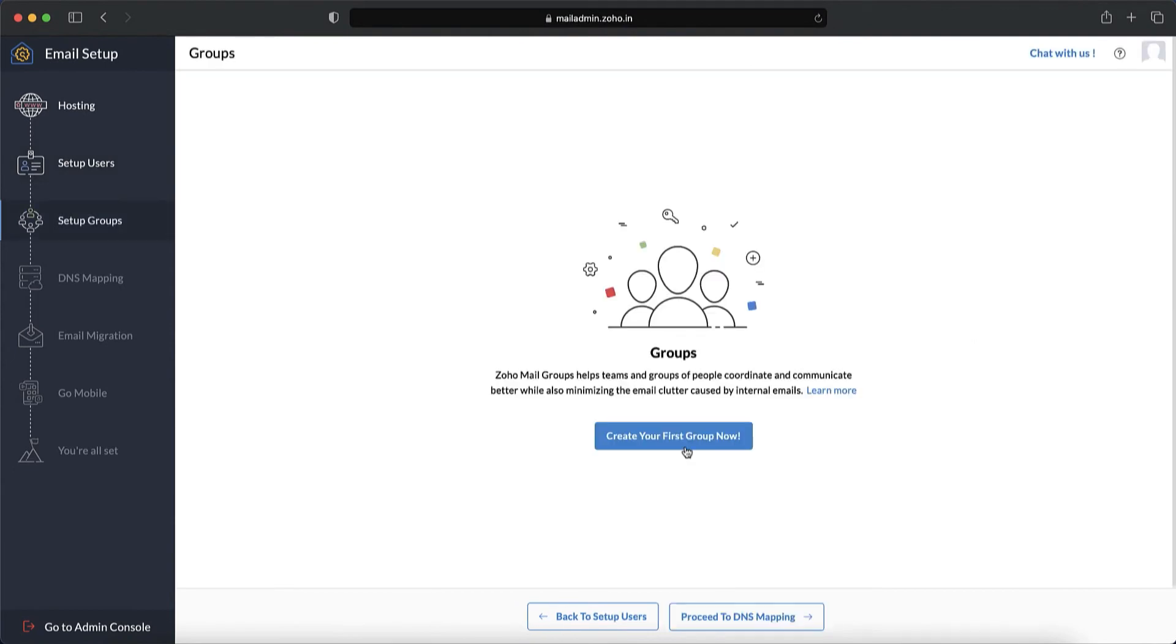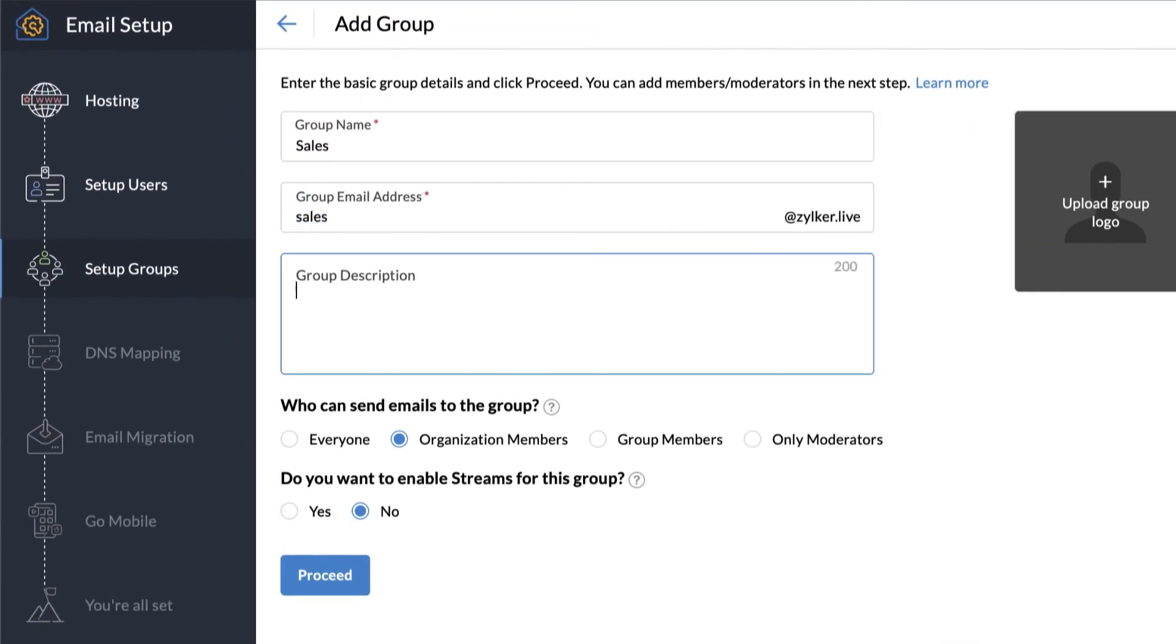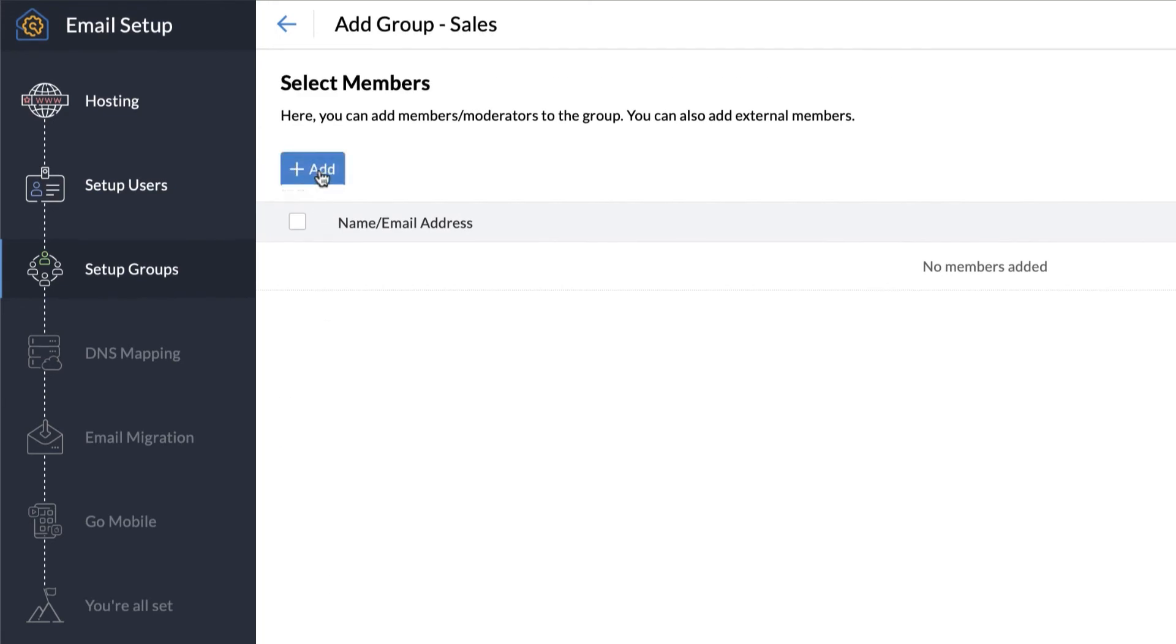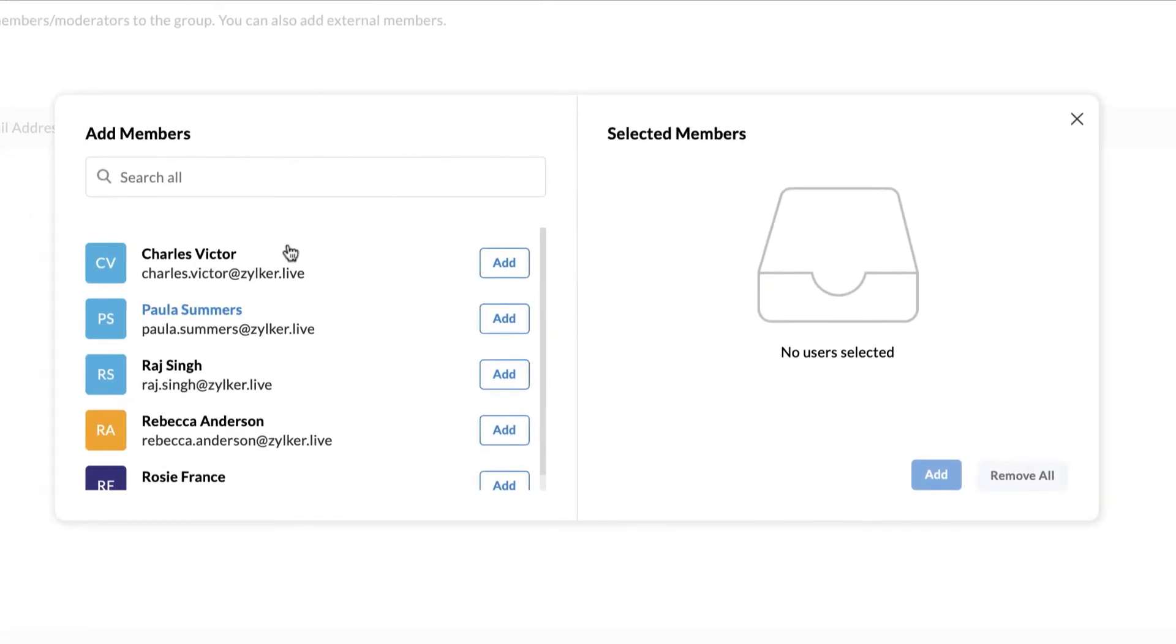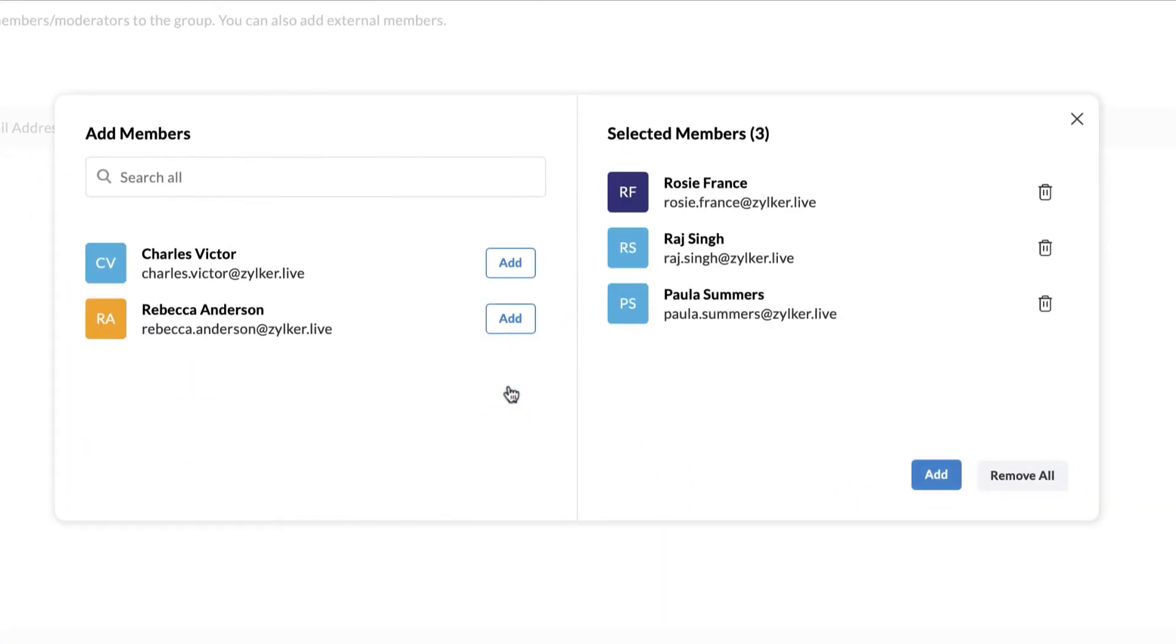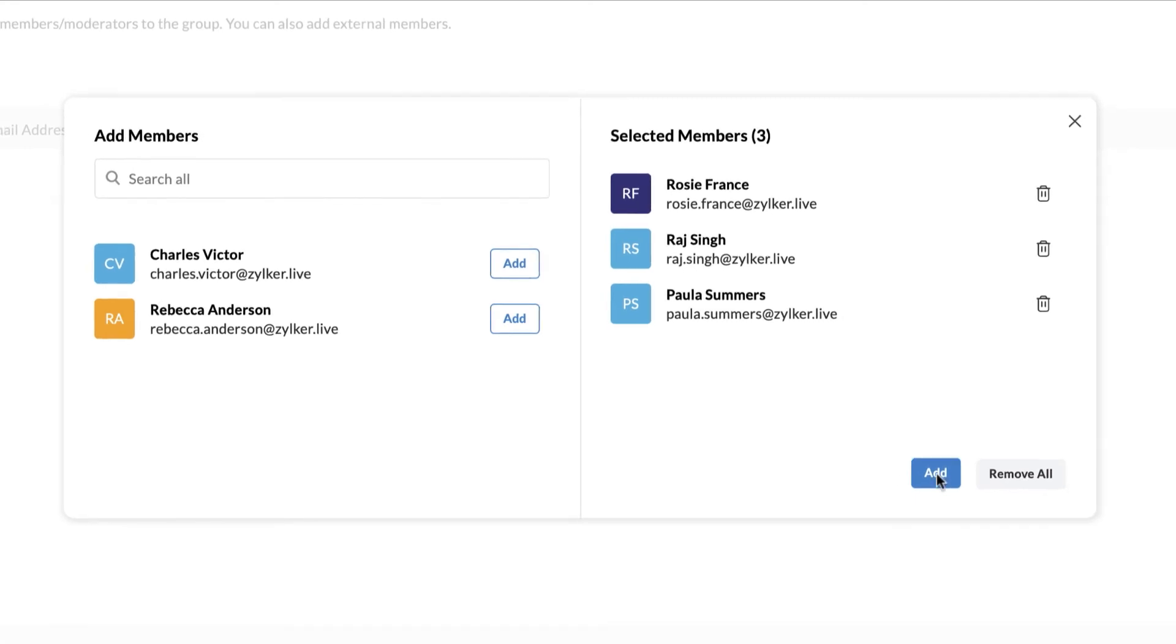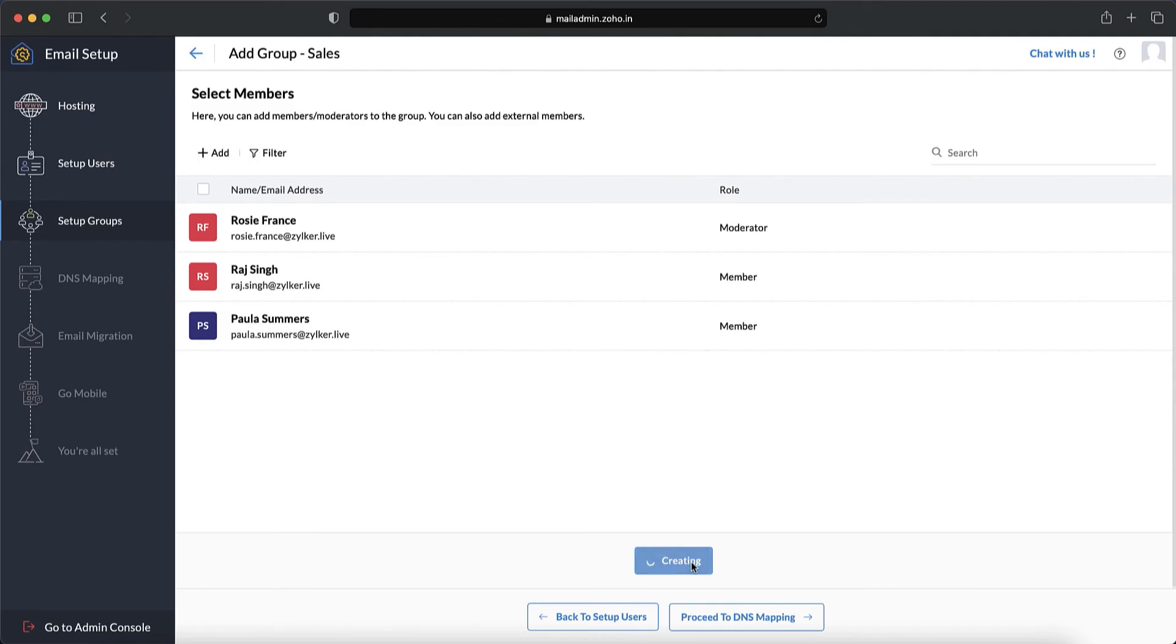After adding the users, proceed to set up group email addresses like sales@yourdomain.com and support@yourdomain.com to distribute common emails to a set of users. You can even add external email addresses to your organization groups.